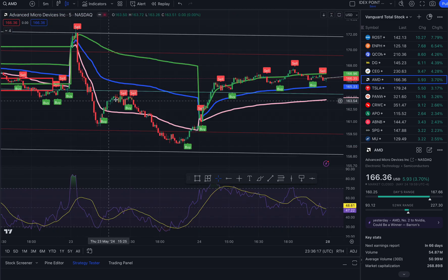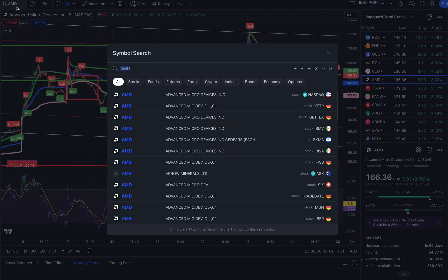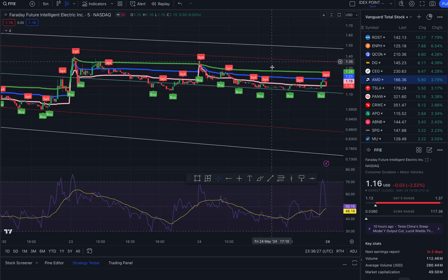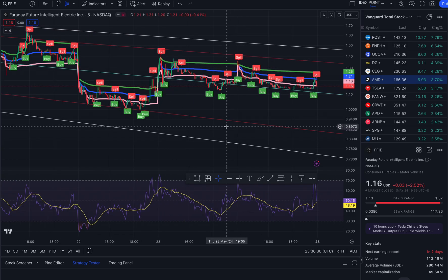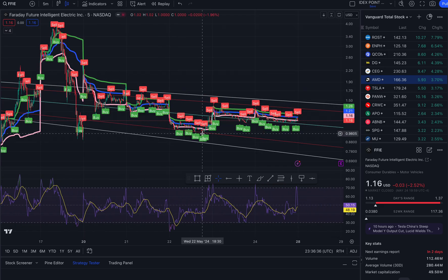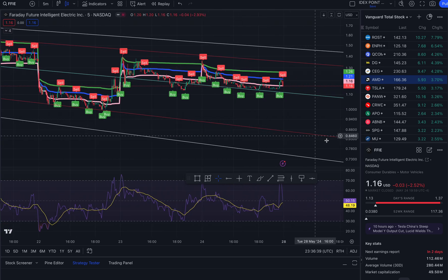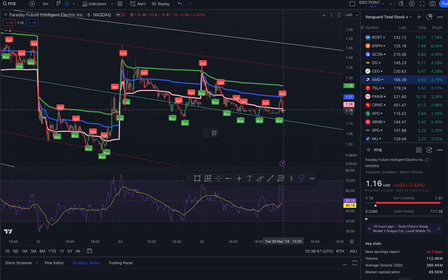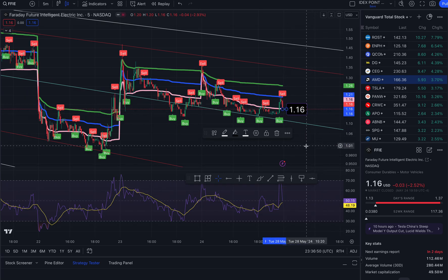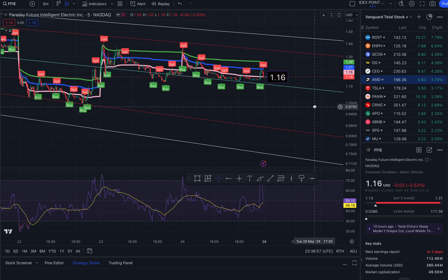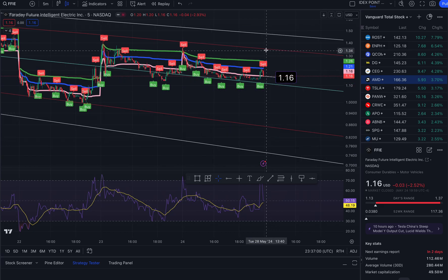FFIE has been in the news lately just because it ran so much previously. First I'm going to give you price targets. We ended the week at $1.16, down 2.52 percent. For Tuesday — since Monday is a holiday — to the north side, resistance takes us to $1.36 and $1.47.